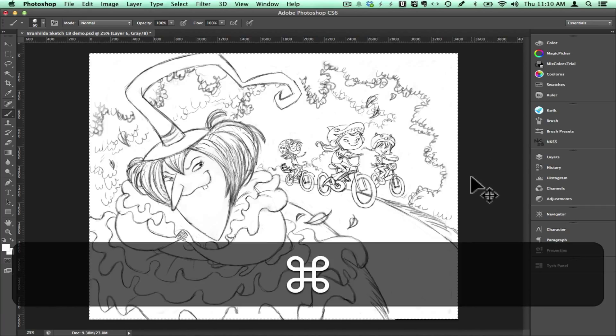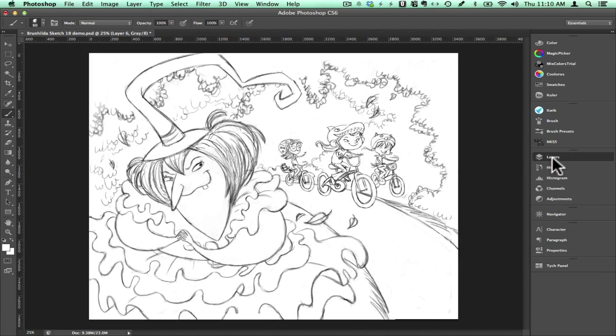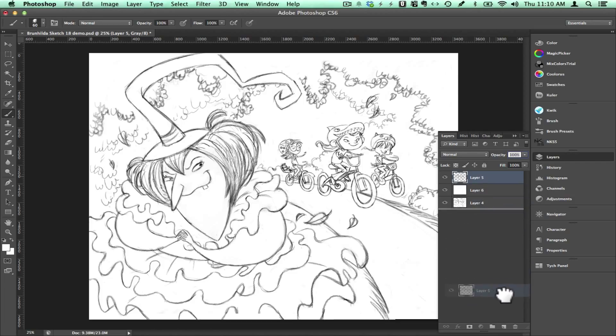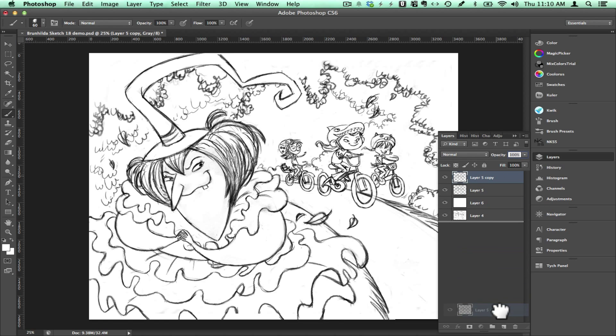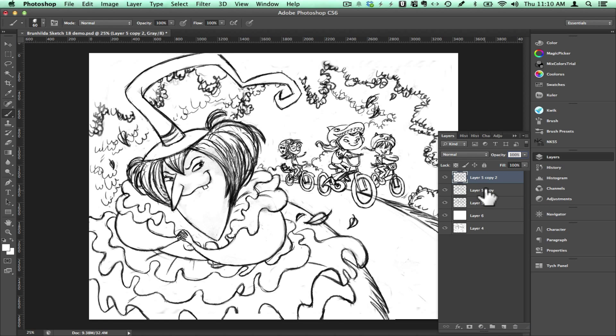Then I click command D to deselect everything, go to my layers palette, select my line layer, drag it down to the new layer icon at the bottom of the layer palette. That makes a copy of the line layer. Now I have three identical line layers.